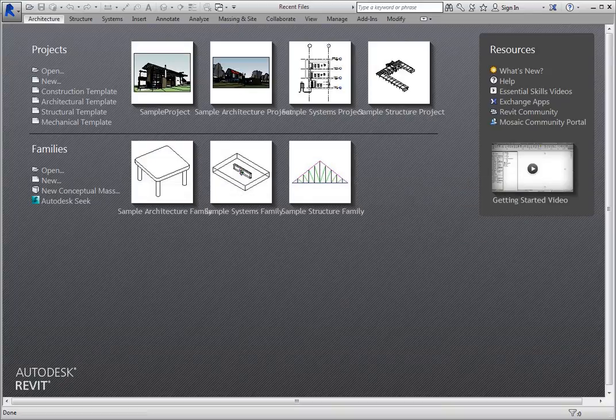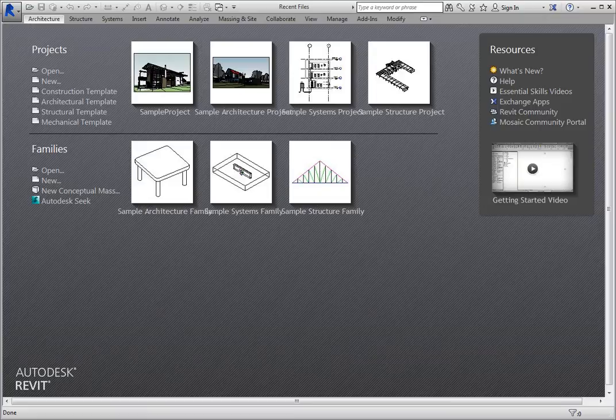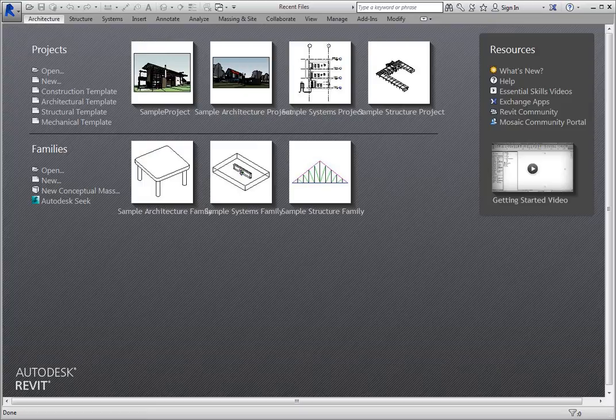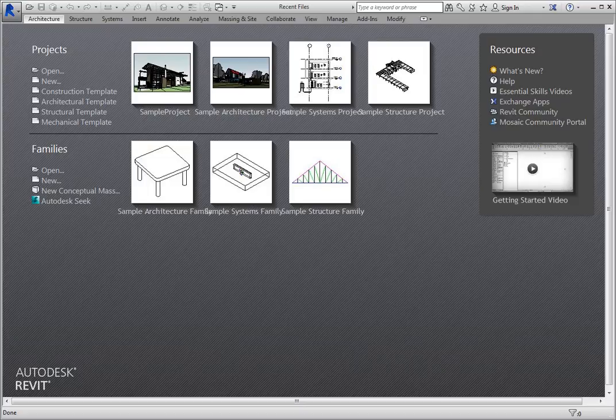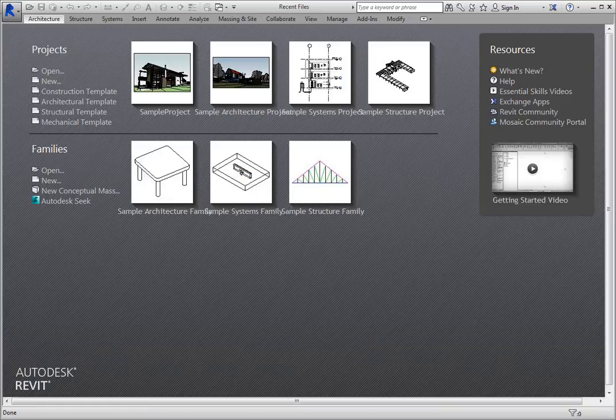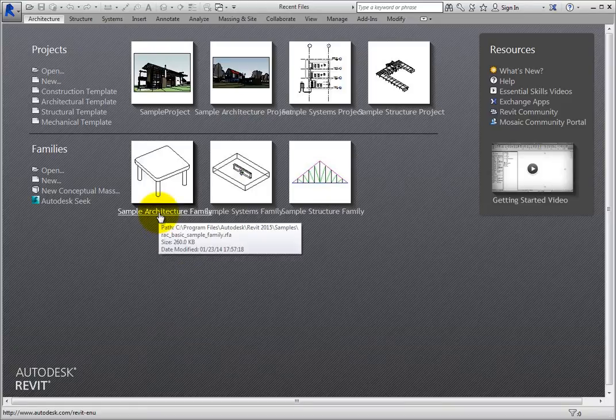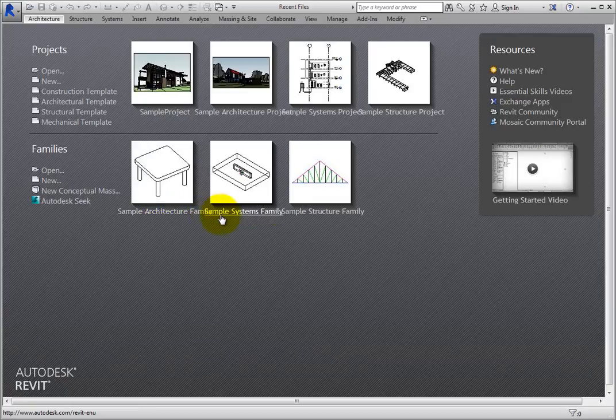Once you have saved a project file in Revit, the Recent Files window displays those projects and families that you have worked on most recently in descending chronological order. Revit displays thumbnails of these existing files to help you identify them. You can then open one of these files by simply clicking it.